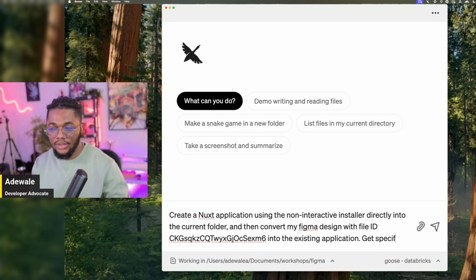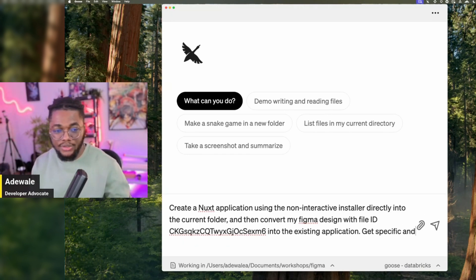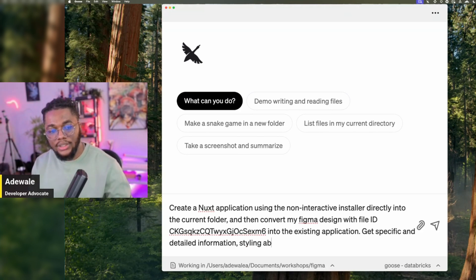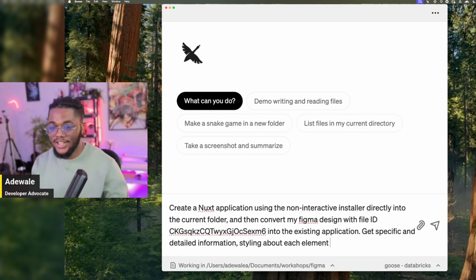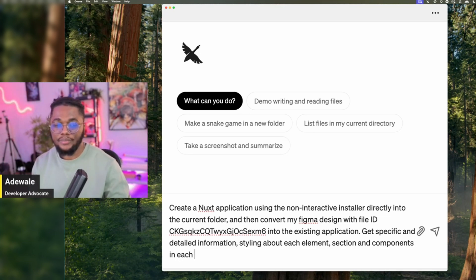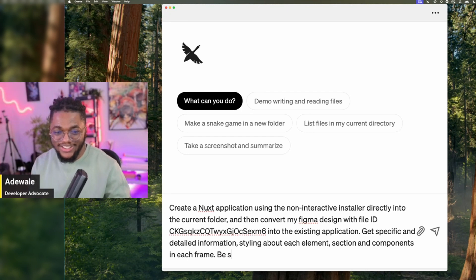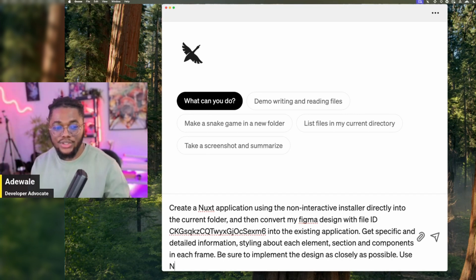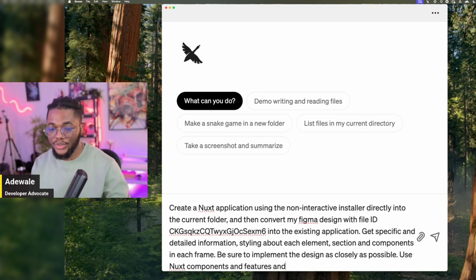Get specific, detailed information about the styling of each element. I'm trying to be as specific as possible — sections and components in each frame. Be sure to implement the design as closely as possible. Use Nuxt components and features as necessary, because we want to build it the right way, not just anyhow.